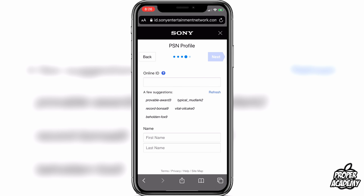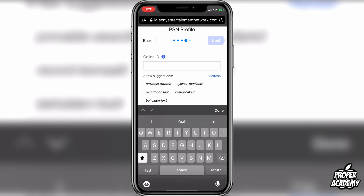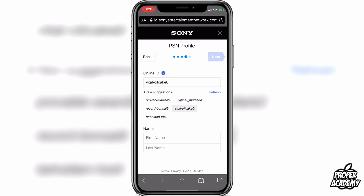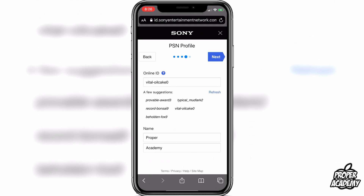Here's where you get to choose your online ID. You can change it once for free after this, so don't worry if you make one you don't like. I'll just click on one of these random ones that are available. Then you can go ahead and put your first and last name. Once you're done with your name and online ID, click on Next.